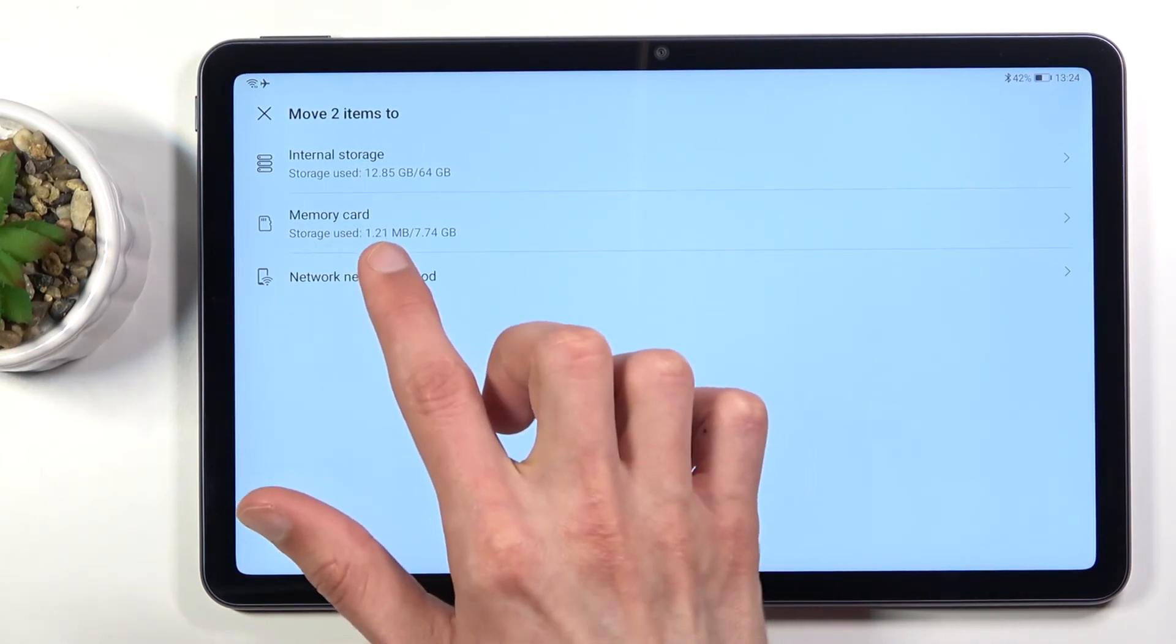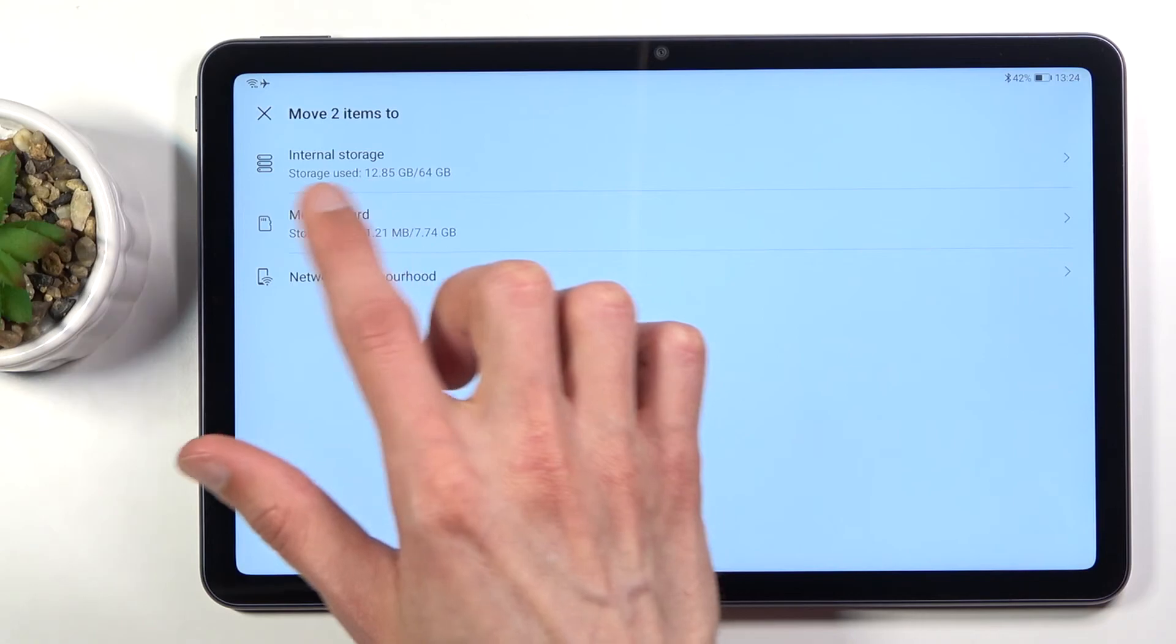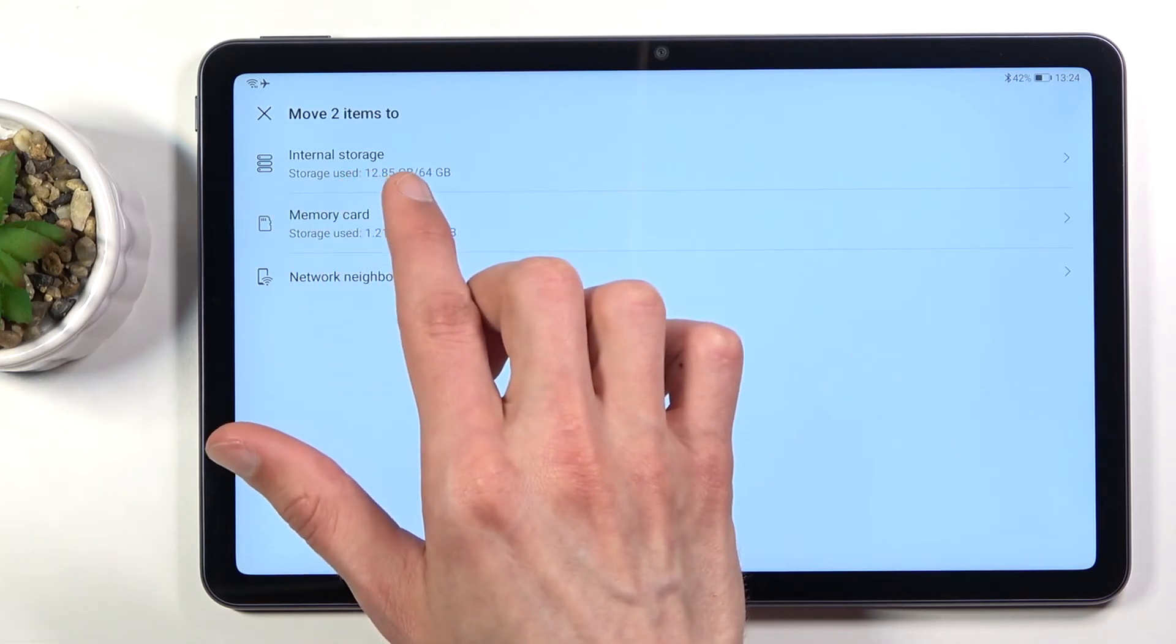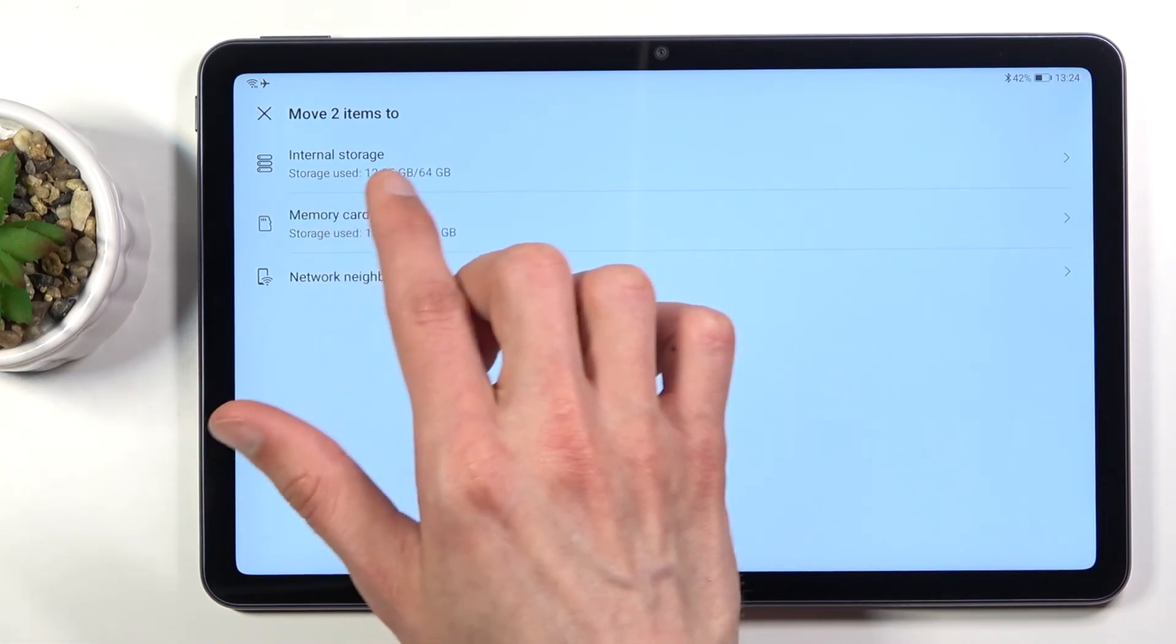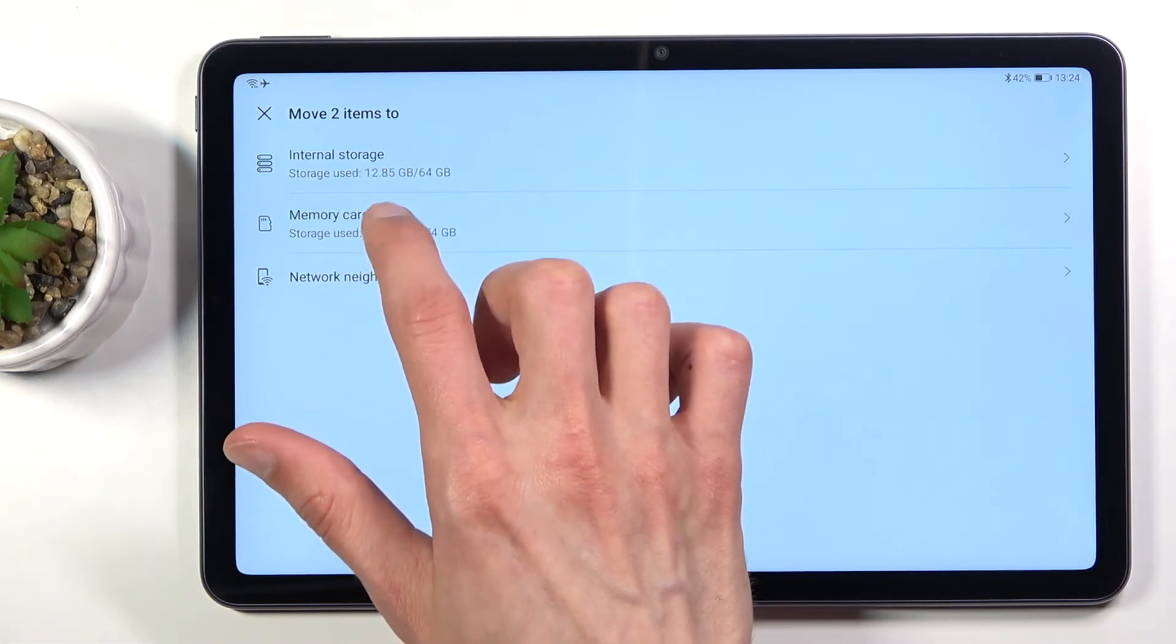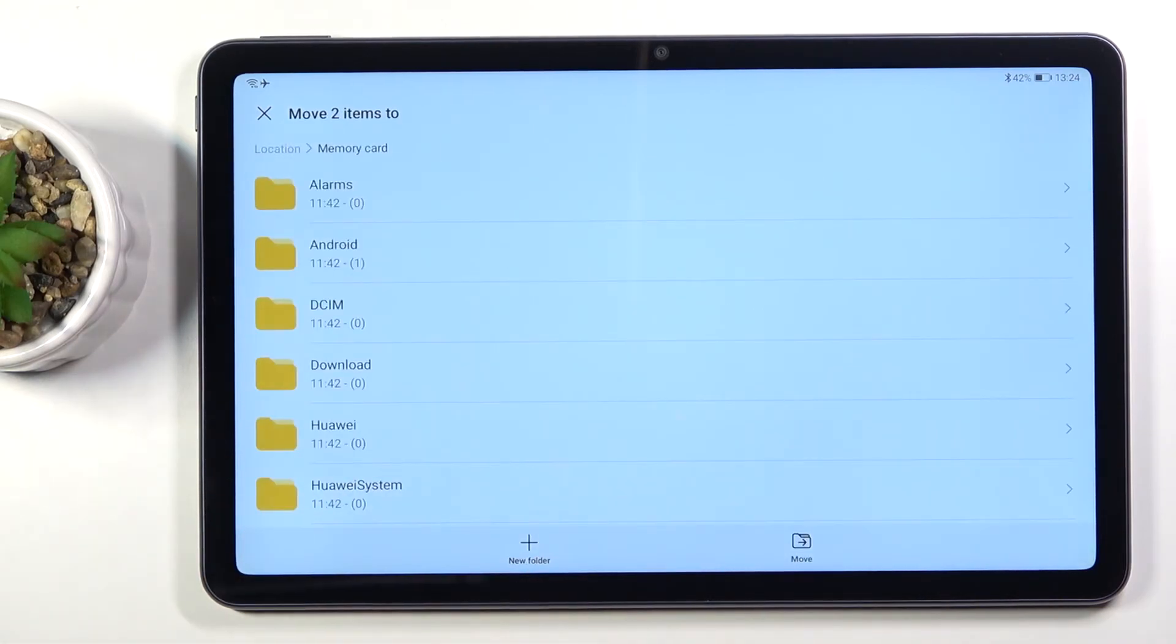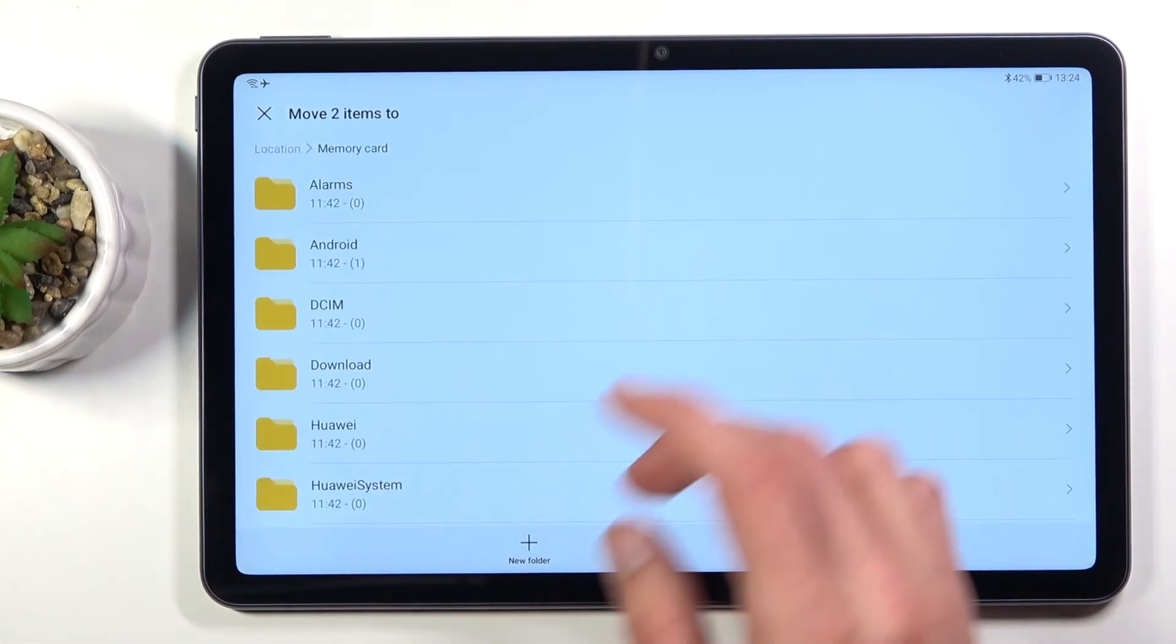From here as you can see we have the internal storage which the files are right now on, and then the SD card below that which is what I'm going to select.